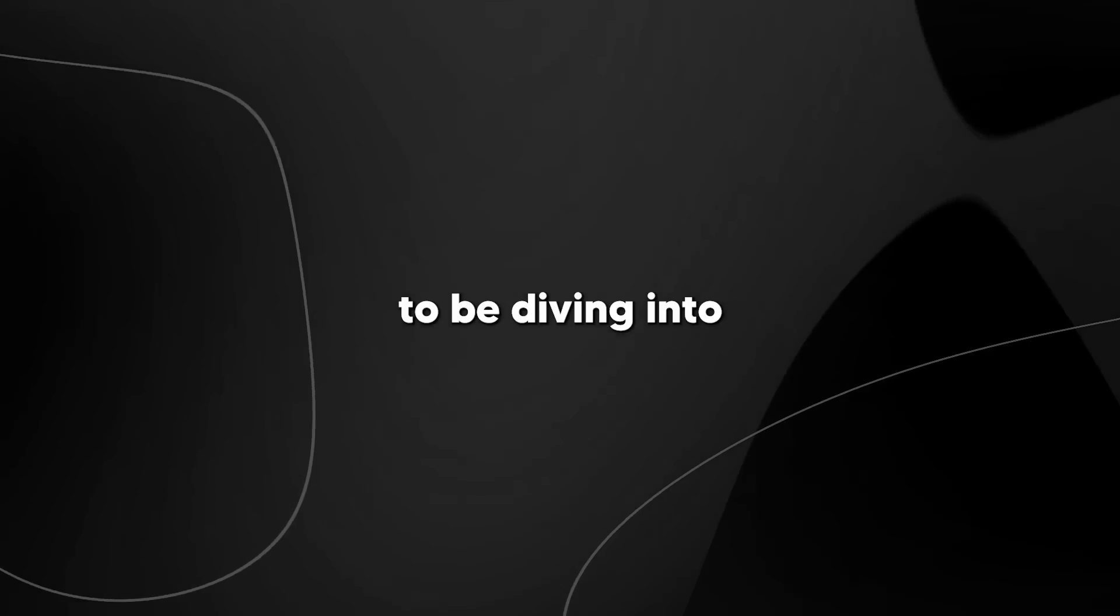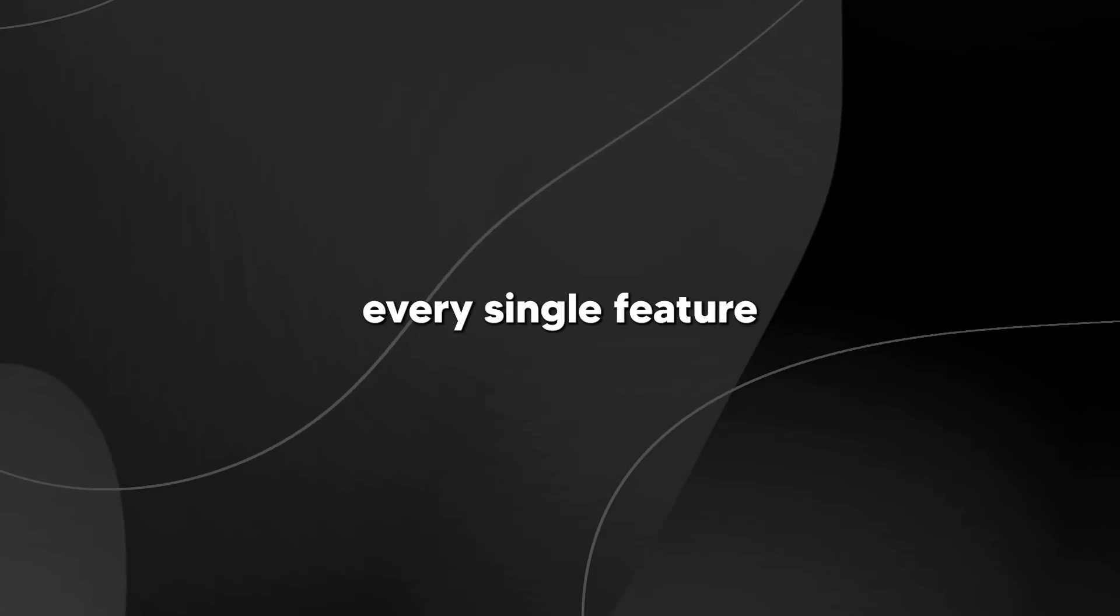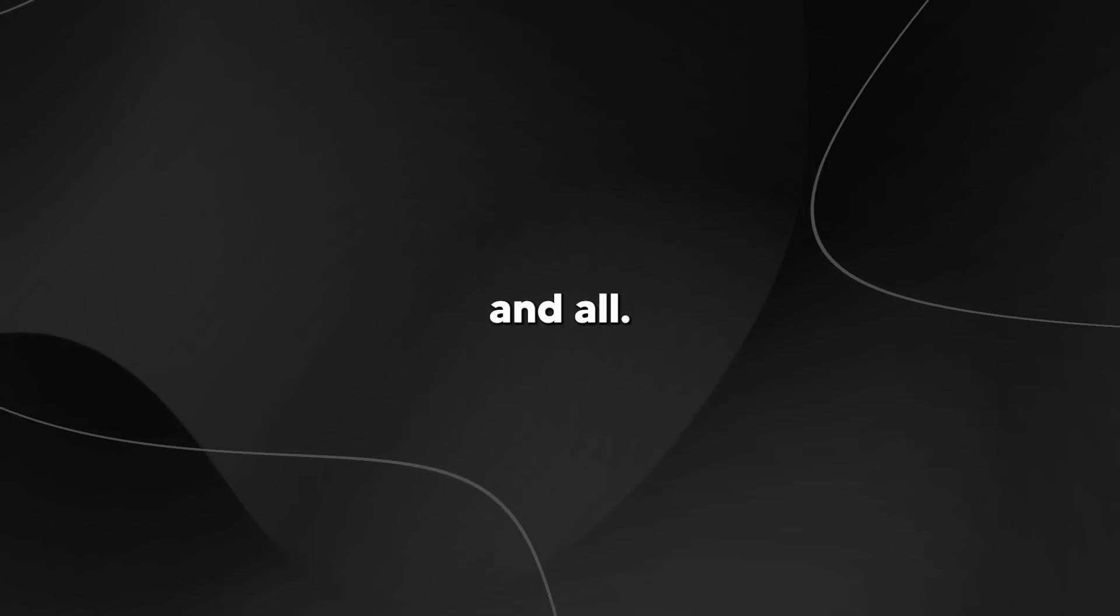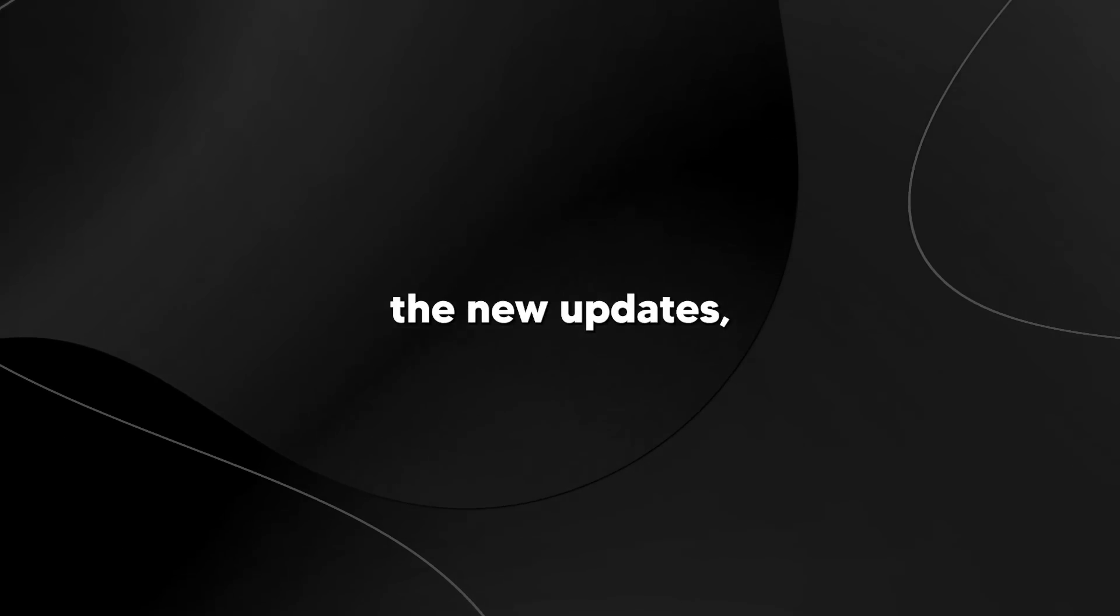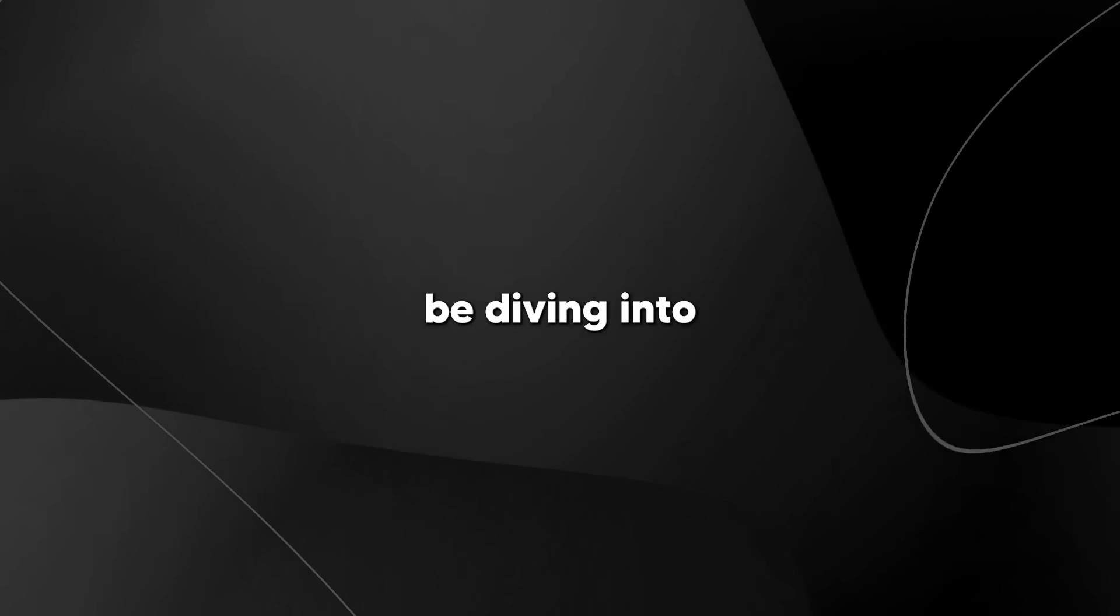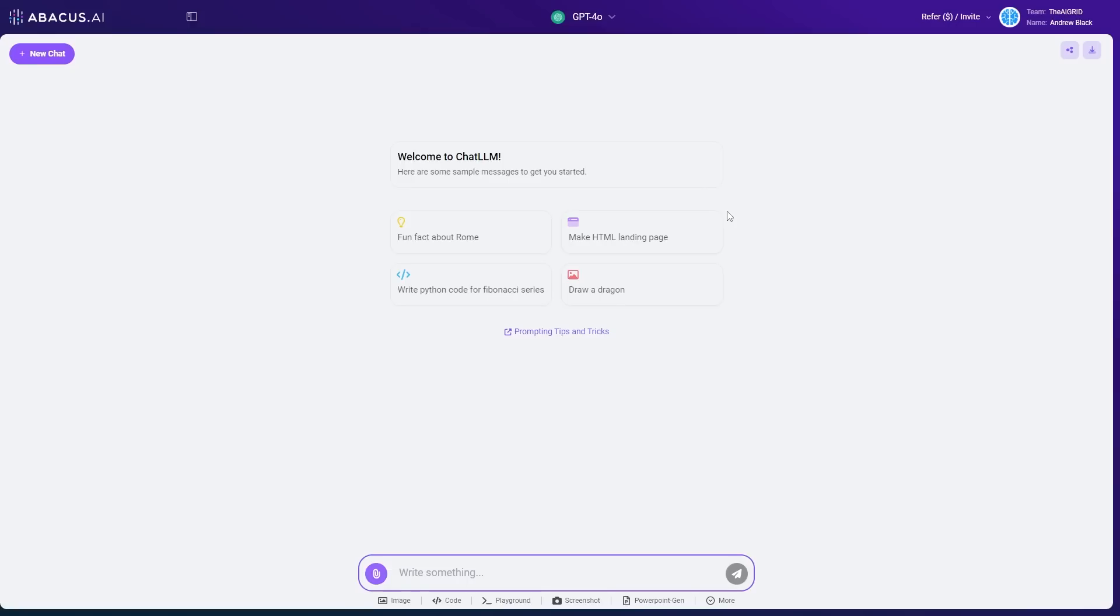I'm going to be diving into every single feature and of course, their new updates, and how you can get started with this model. Thanks to Abacus AI for sponsoring this video. And let's dive into exactly how to begin.